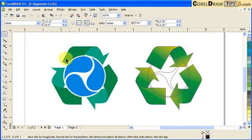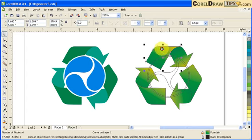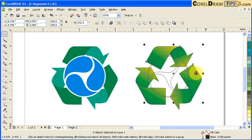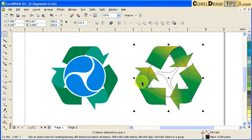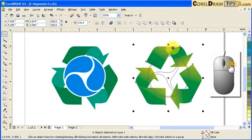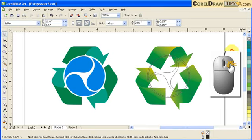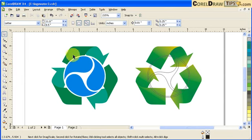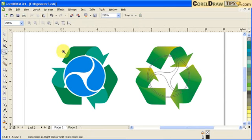Now we're going to remove the outline. Hold down Shift, select all the arrows, then right-click on the X icon for no outline — right-click, not left-click — and notice that the outline disappears.